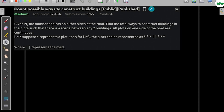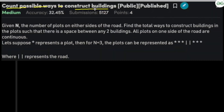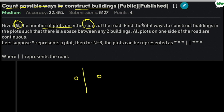Hi and welcome to GeeksforGeeks. In this video we'll be discussing the problem 'Count Possible Ways to Construct Buildings.' We are given n, the number of plots on either side of a road, and we need to find the total ways to construct buildings such that there is a space between any two buildings.